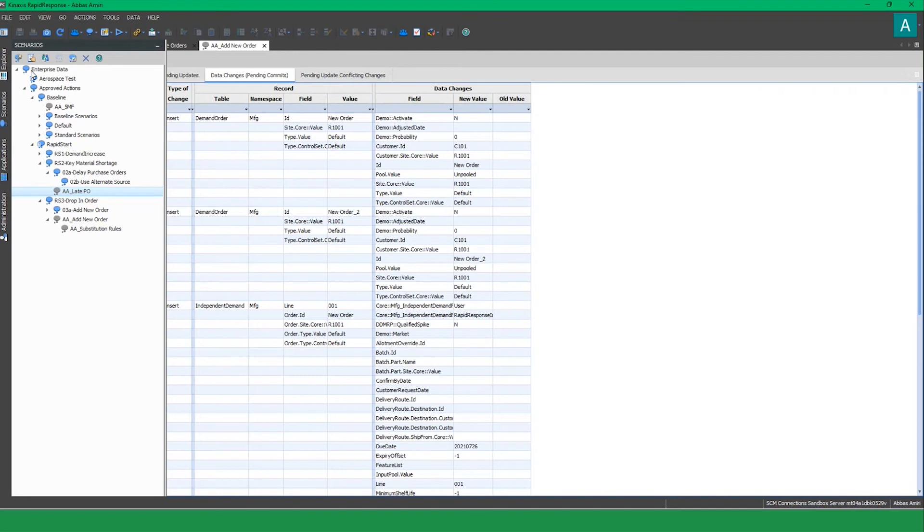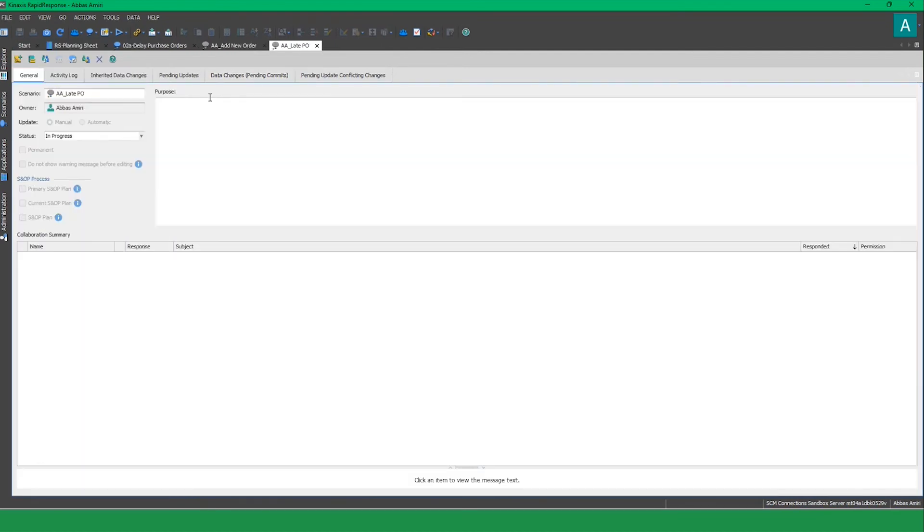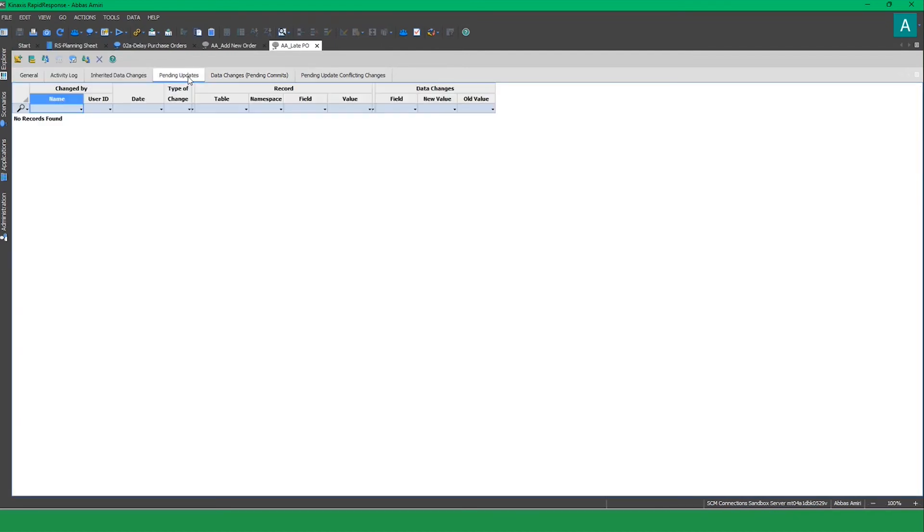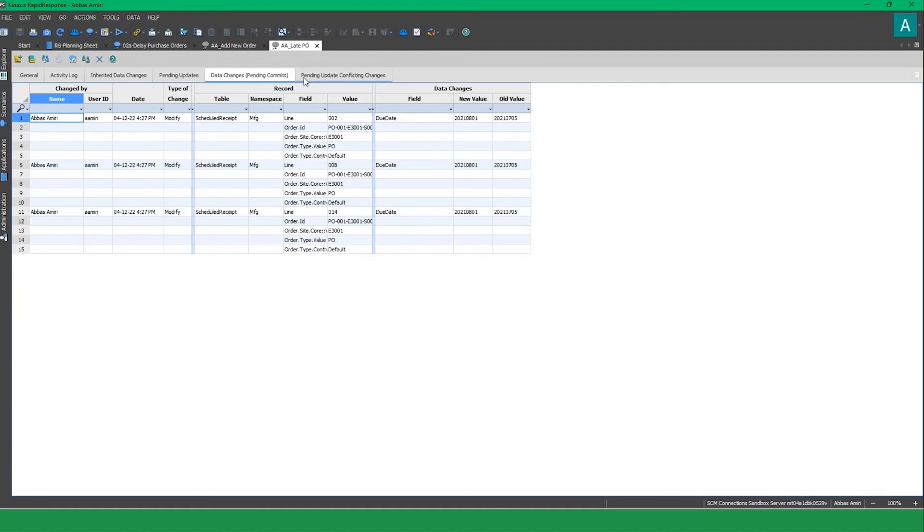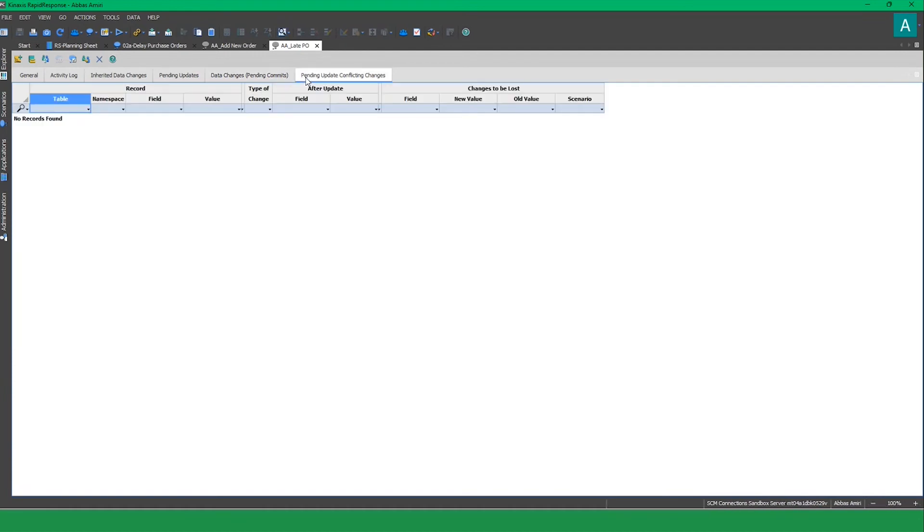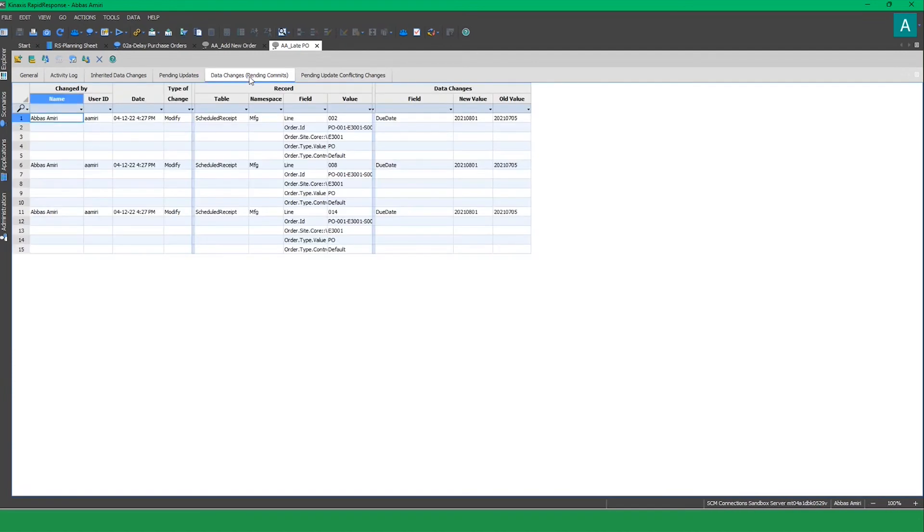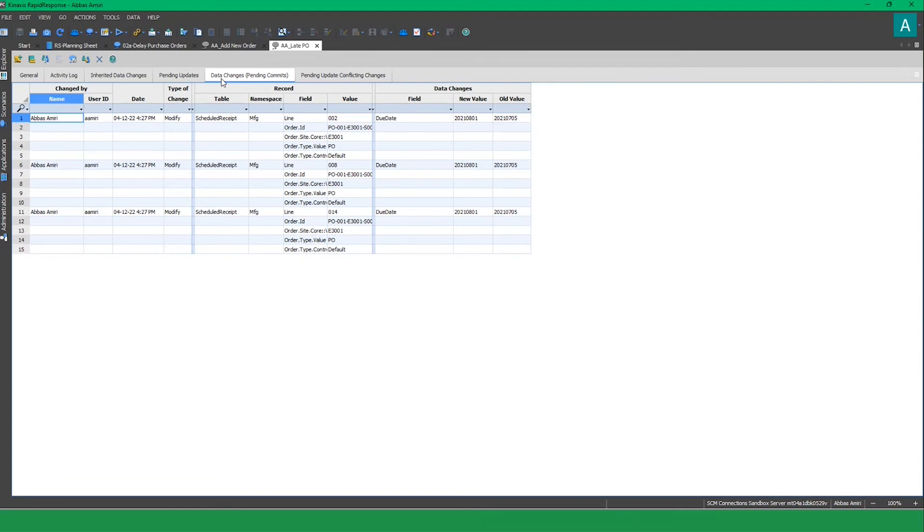Going back to the scenario properties, you can find the pending updates, pending commits, and pending update conflicting changes, if any. In data changes or pending commits, you can see the PO due dates, which have changed a few seconds ago.